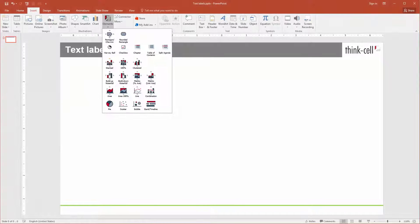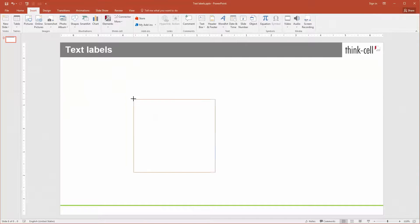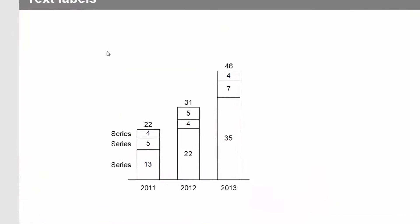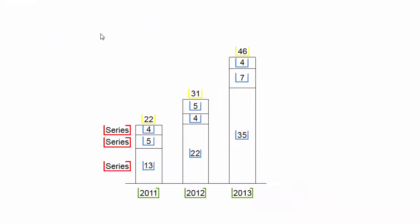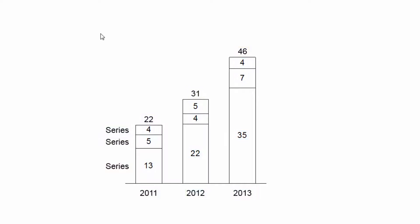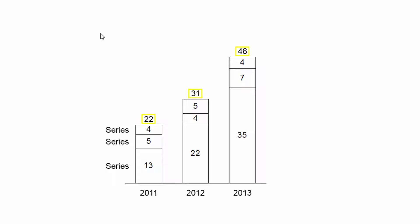When you insert a ThinkCell chart, it will appear with a certain default set of text and data labels. These labels depend on the chart type. A column chart, for example, comes with segment labels, total labels, category labels, and series labels.